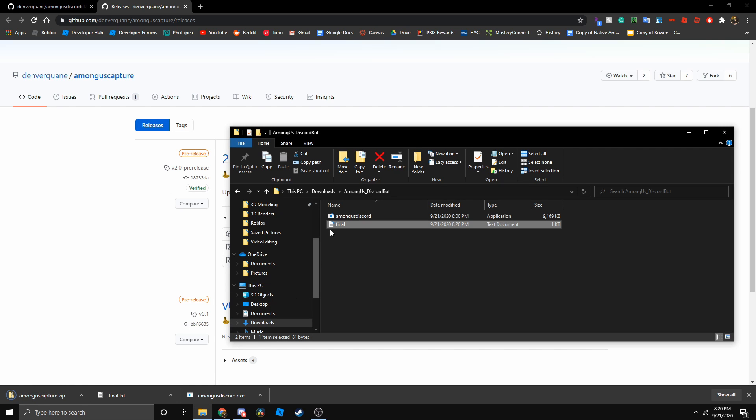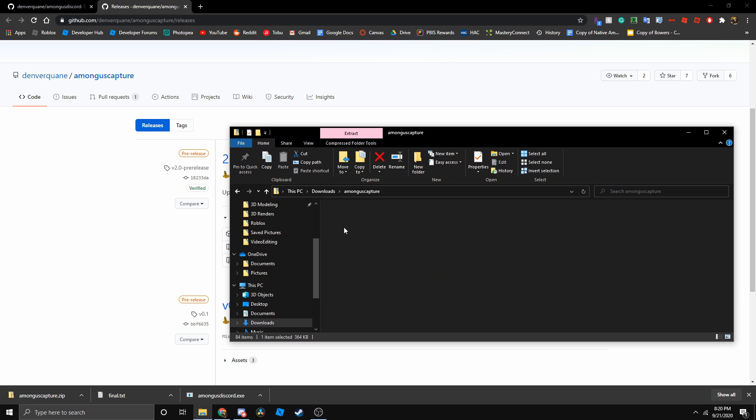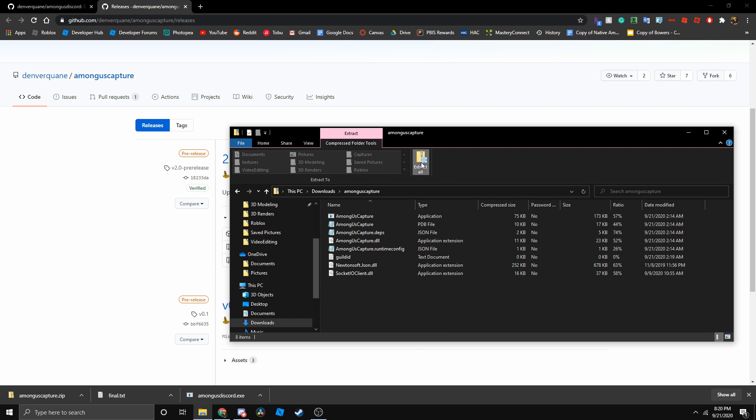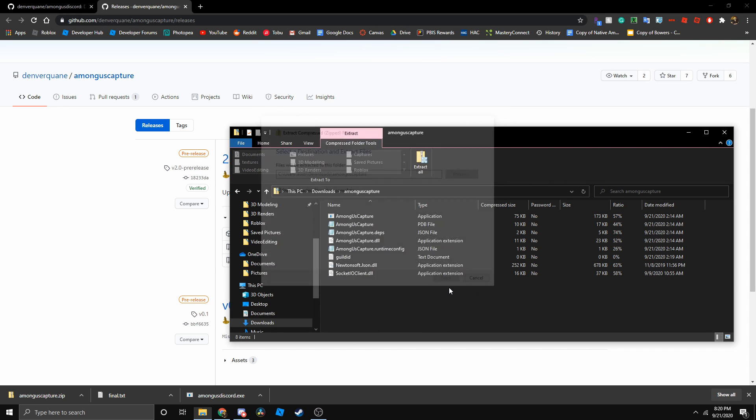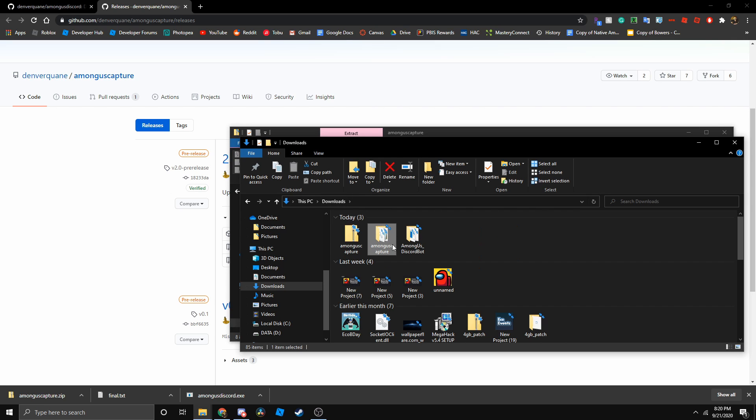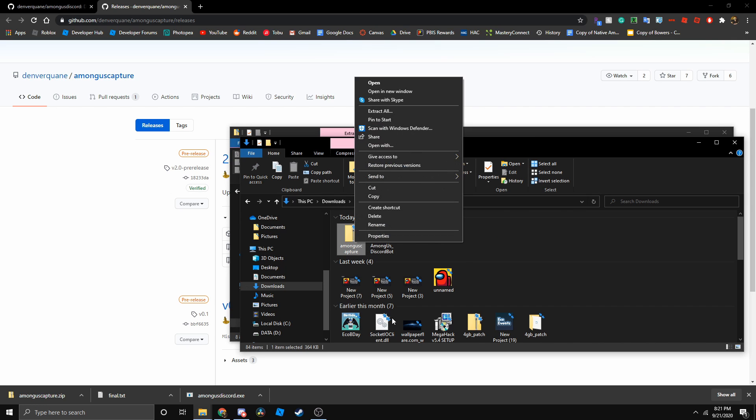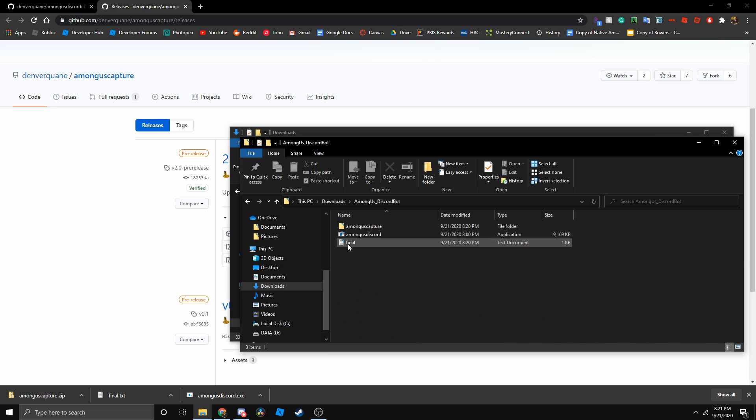Let's go to our files and extract that file. Go into the folder and hit extract all. Now we got a folder and let's just place that inside there. We can delete the zip file.